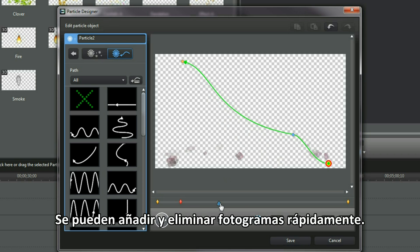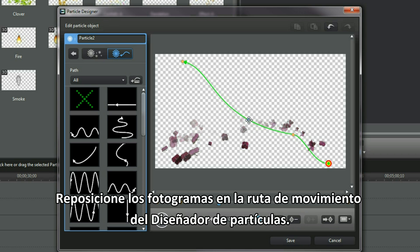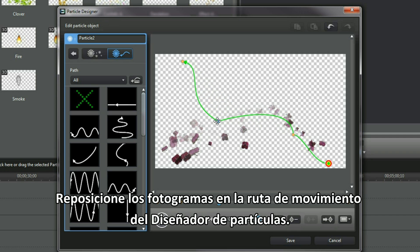Keyframes can be added or removed quickly. Reposition the keyframe placements on the motion path in Particle Designer.